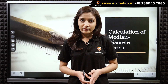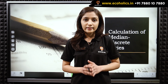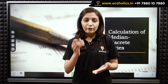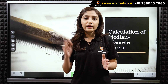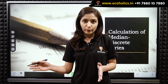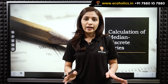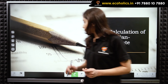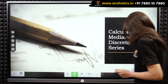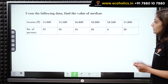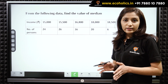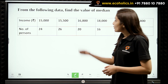What do we understand by discrete series? A discrete series is that series where every item in the series has its corresponding frequency and we do not have class intervals in case of discrete series. Let us understand how to calculate median in case of discrete series with the help of an example.